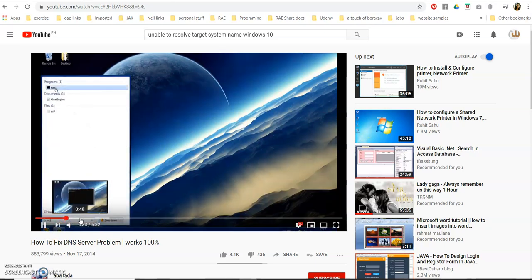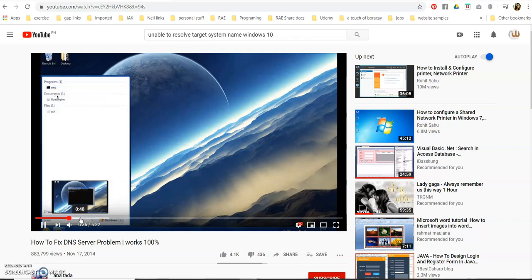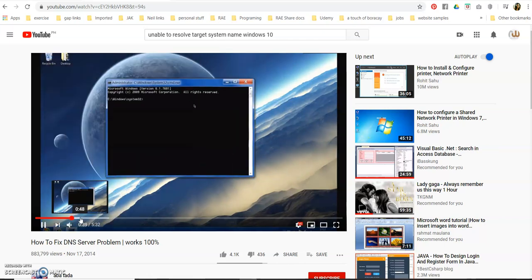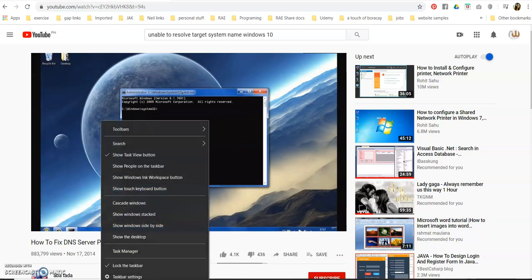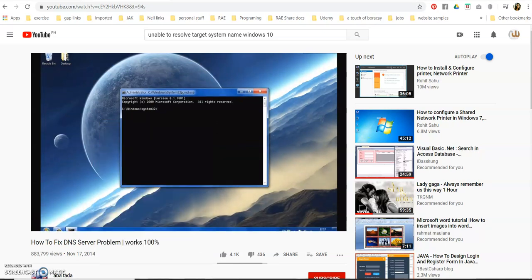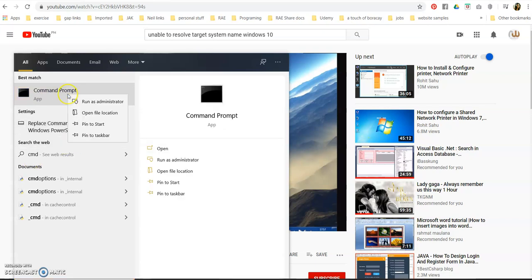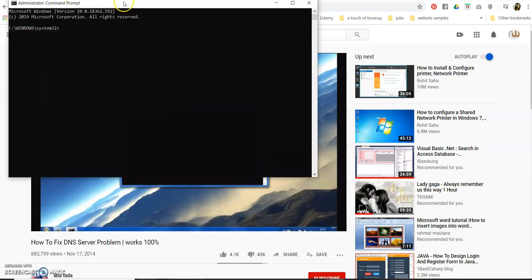One of the methods he showed here is that... okay, let's go for CMD, run as administrator.